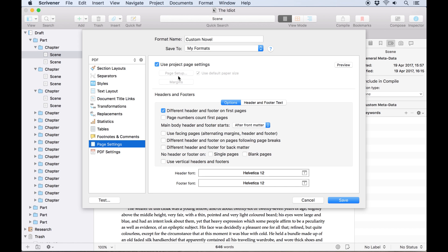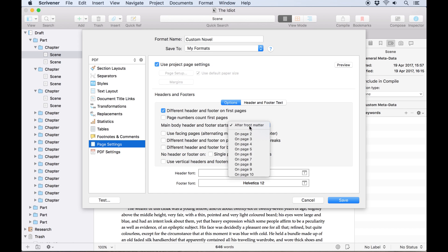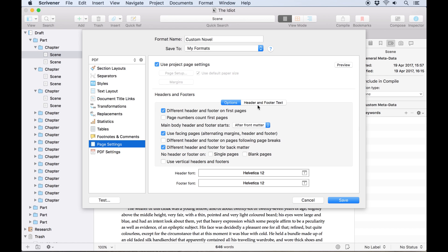Here on the page settings tab we'll set up the header and footer I mentioned at the start of the video. We'll make sure the box is checked to have a different header and footer on the first pages and we'll specify that the header and footer begin after the front matter. We want the header and footer to be different on facing pages so we'll check that box. We also want to exclude the header and footer from the back matter so we'll check that box as well.